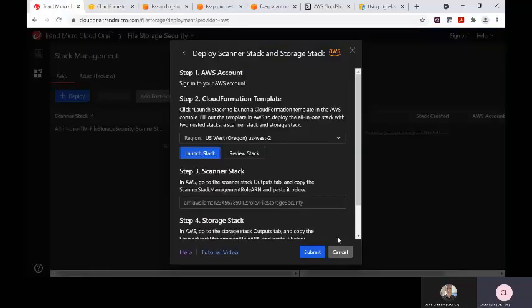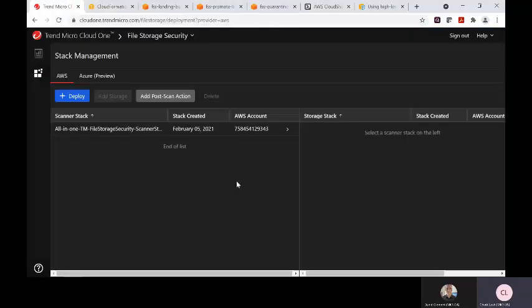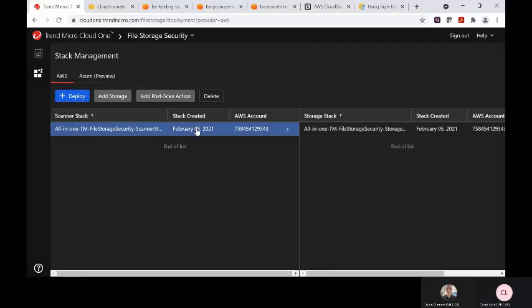Once the stack deployment has been submitted, it will show up here in the console for the customer's account. All appropriate cloud resources will be deployed such as the AWS Lambda functions, SNS topics, and SQS queues.